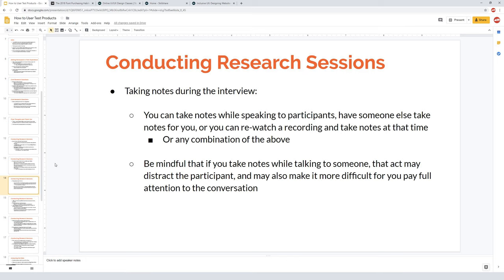I personally tend to essentially transcribe anything I find important during the interview, then in the analysis phase I decide what's actually important. Be mindful that taking notes while talking to someone can distract the participant — especially in person, where typing while they're looking at you can be disruptive. It can also make it harder for you to pay full attention, which matters in technical conversations. Taking notes later while re-watching a video gives the participant better focus, but if you run 10 one-hour interviews, that's at least 10–15 hours just for note-taking.